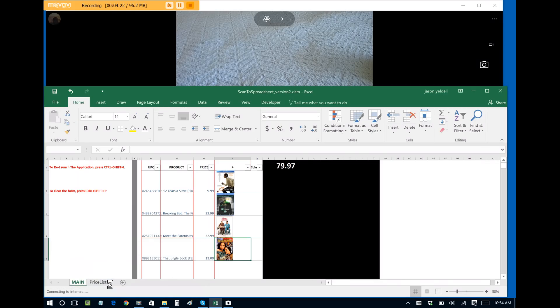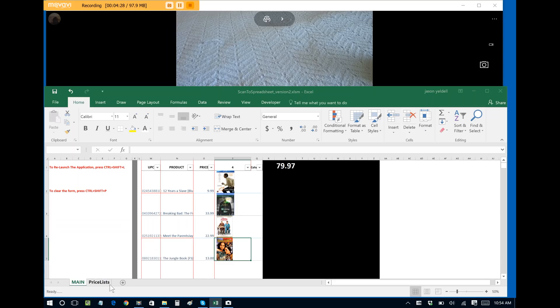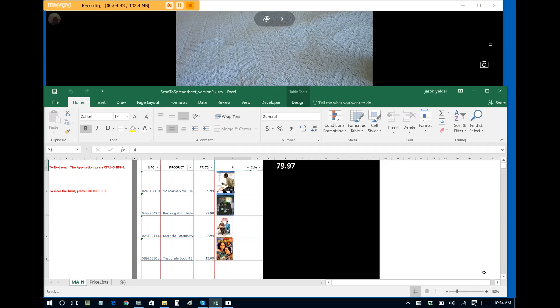So as we can see, I scanned the four items. They were added to the worksheet. It automatically tallies how many items I've added for this instance, this transaction, such as this sale. There's four items. It automatically totals it as well.